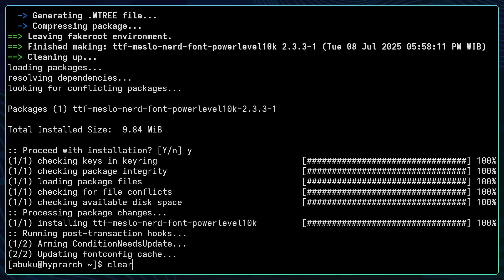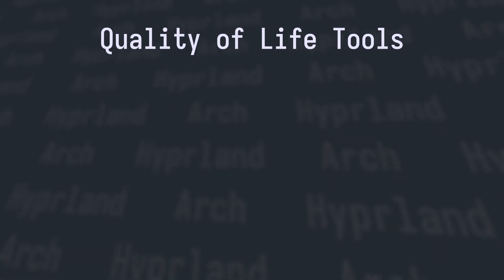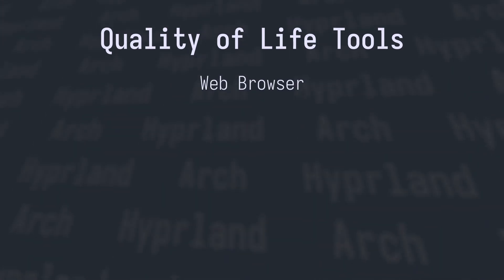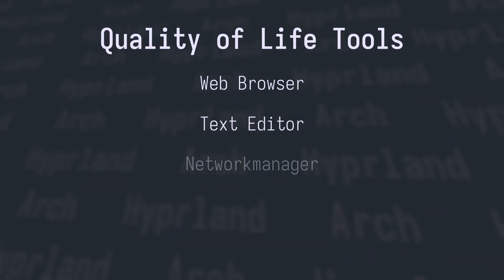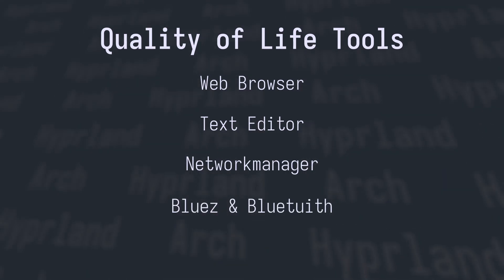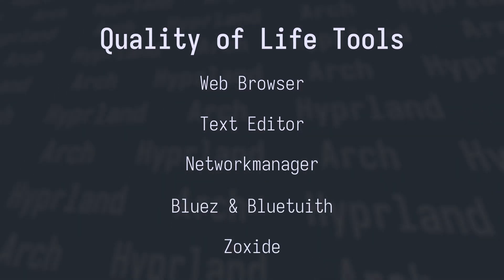With that out of the way we can talk about the quality of life tools. The first thing is web browser, then text editor and network manager, bluez and bluetooth utilities, and the last thing is zoxide.